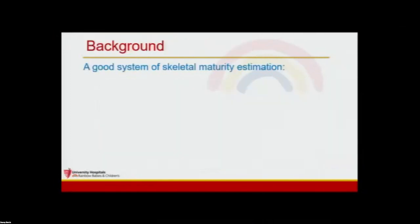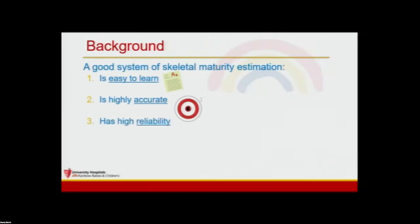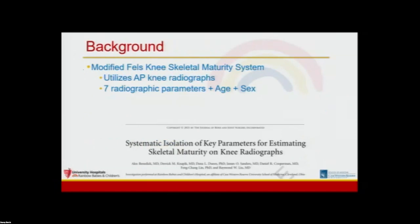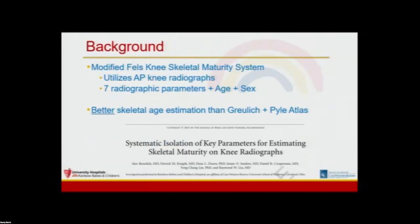Our research group at Rainbow Babies and Children's, along with our collaborators at Yale and the University of North Carolina, are working to modernize skeletal maturity evaluation. We want systems that are easy to learn, accurate, highly reliable, quick to implement, and based on radiographs commonly obtained for other reasons. One major success was the development of the modified Fells knee skeletal maturity system, published in the Journal of Bone and Joint Surgery in January. It estimates skeletal maturity more accurately than the Greulich and Pyle atlas and uses knee x-rays rather than left-hand x-rays.